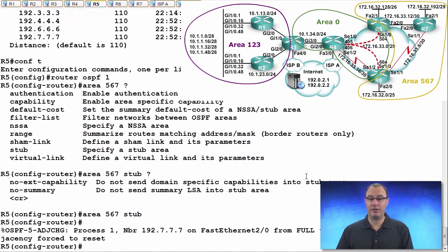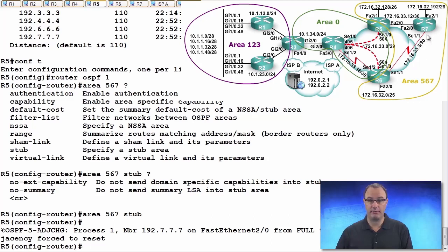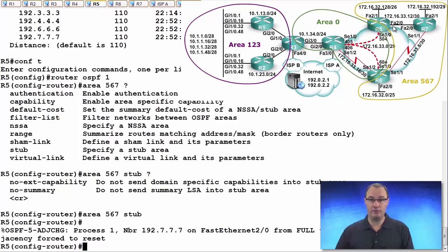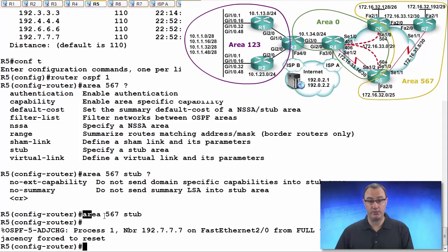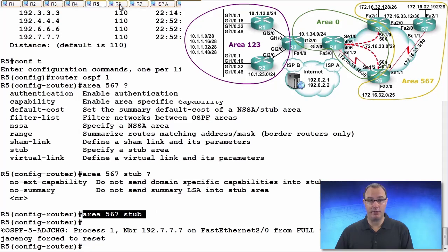We should expect neighborships to drop between R5 and R7. Why? Because we have just made the hellos in disagreement. The stub flag is no longer matching, and that's what this command says. We're setting the stub flag to be on.